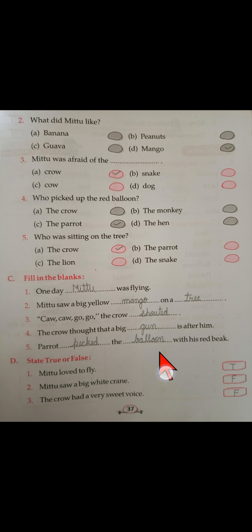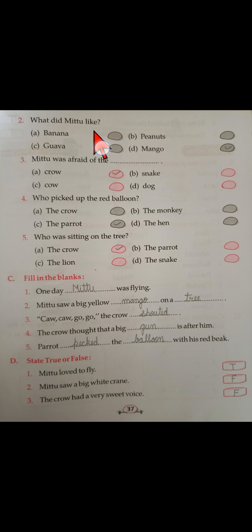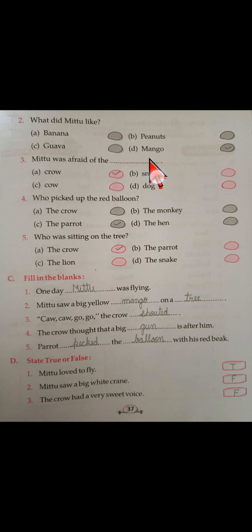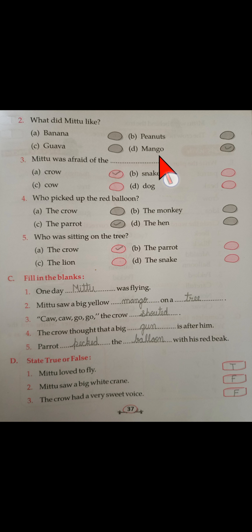On page number 37, the second question is: what did Mithu like? The options are banana, guava, peanuts, or mango. As we read in the story, Mithu liked mango the most, so the right answer is mango.